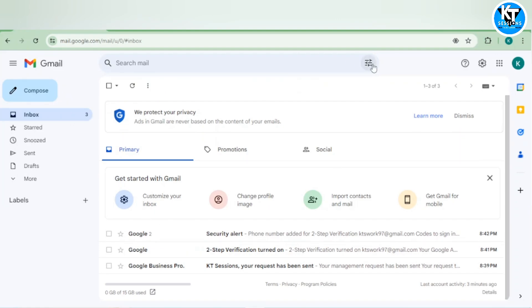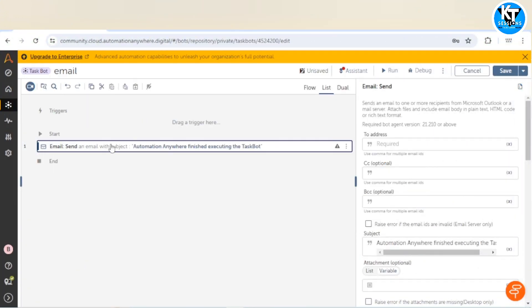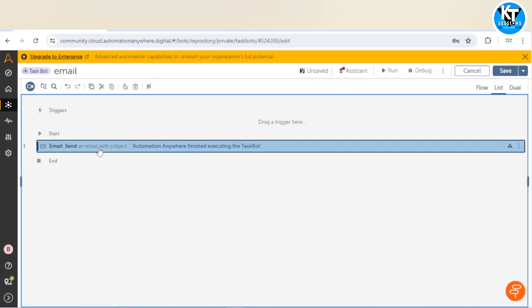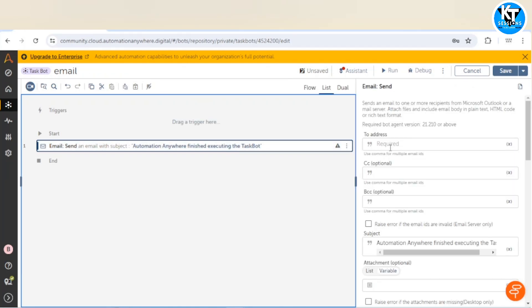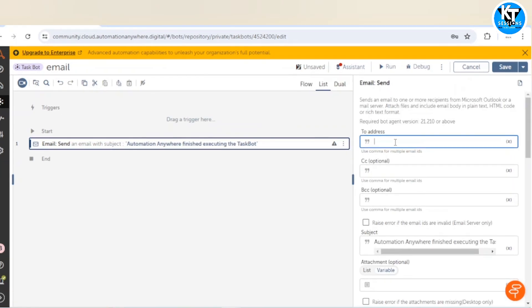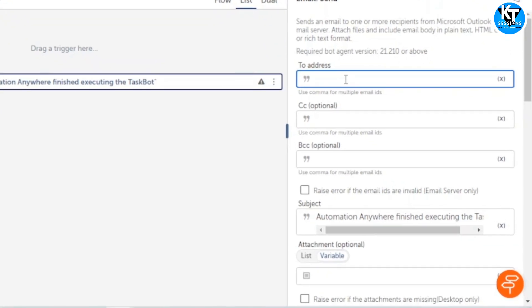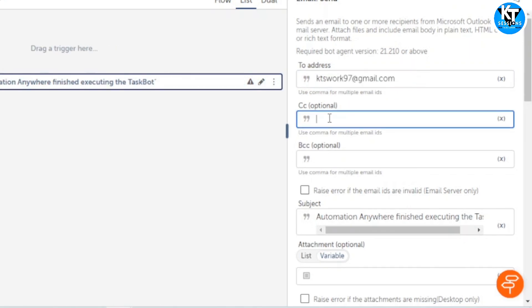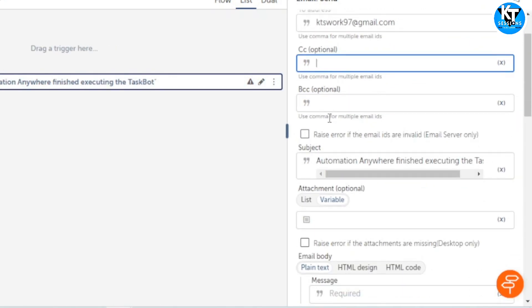Let me go back to control room. Here I have taken this email send email action and here we need to give the To address first of all. In CC also we can give an email address but this is optional and BCC is also optional.